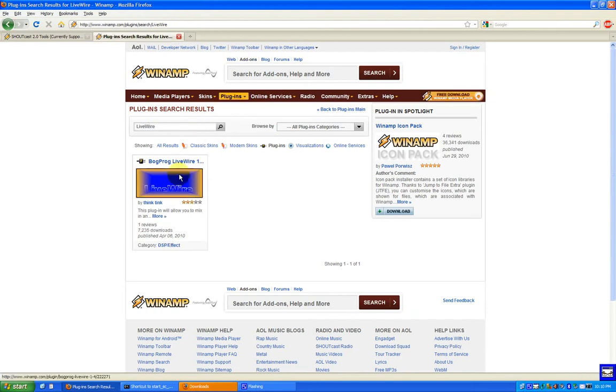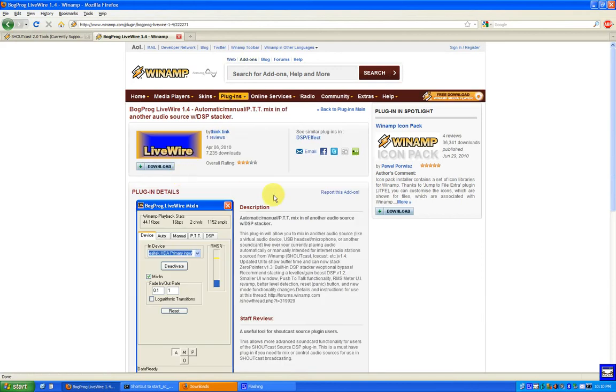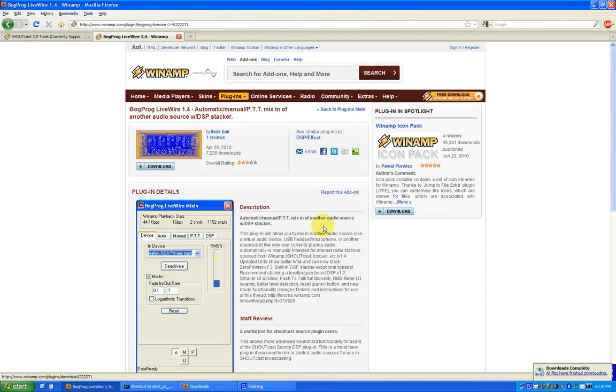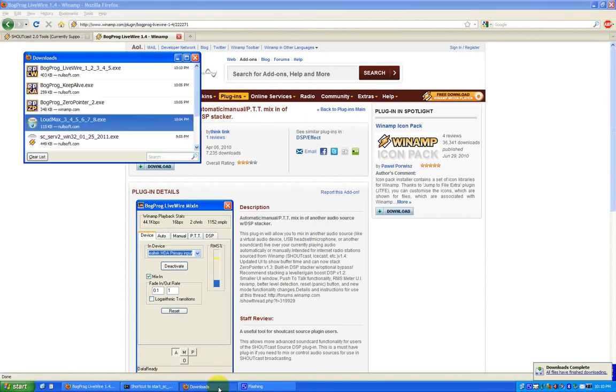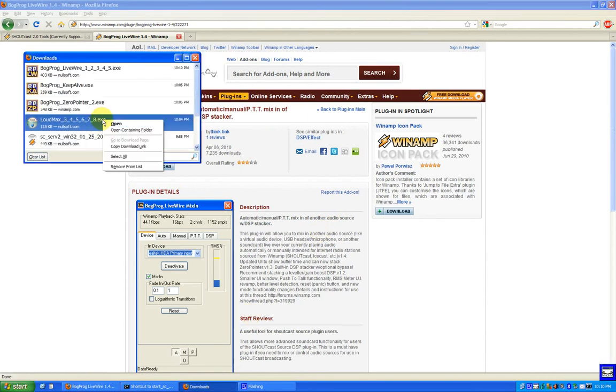There she is. Very good. Alright, so I start installing our plugins.